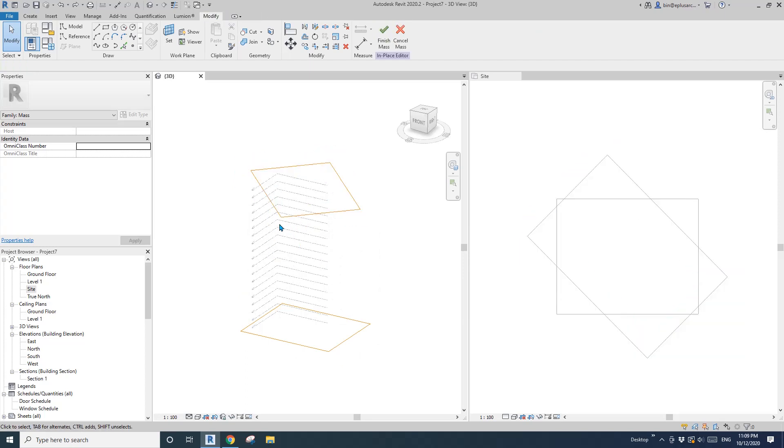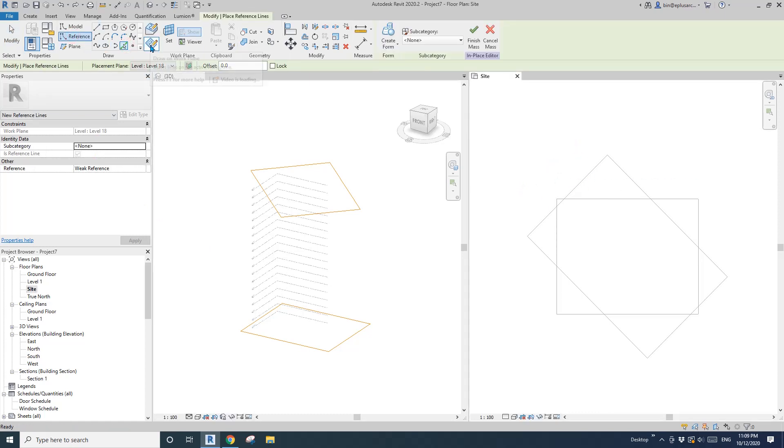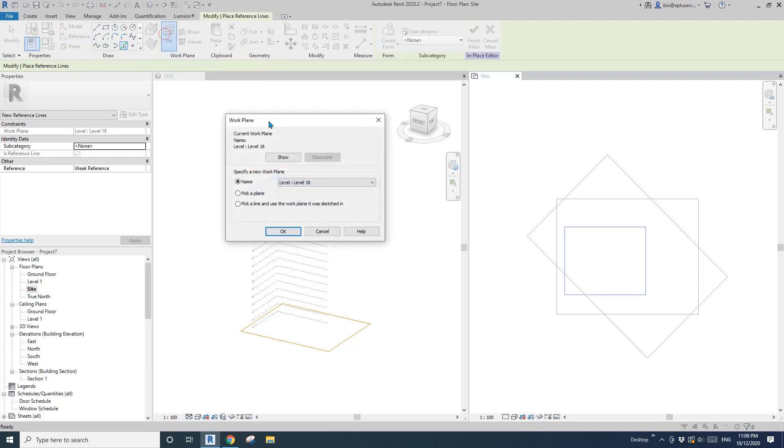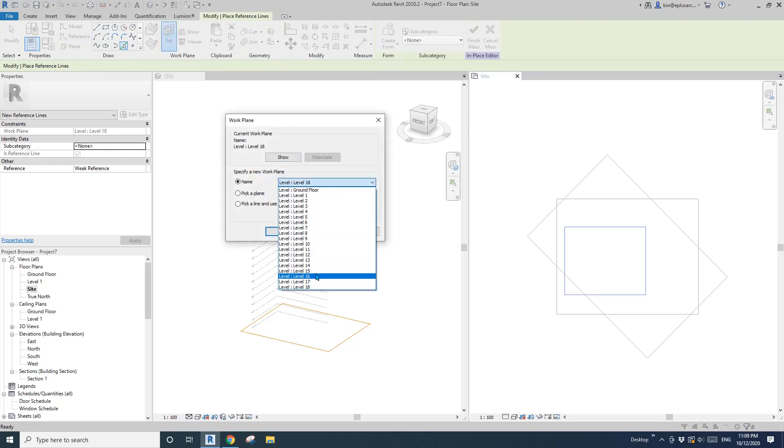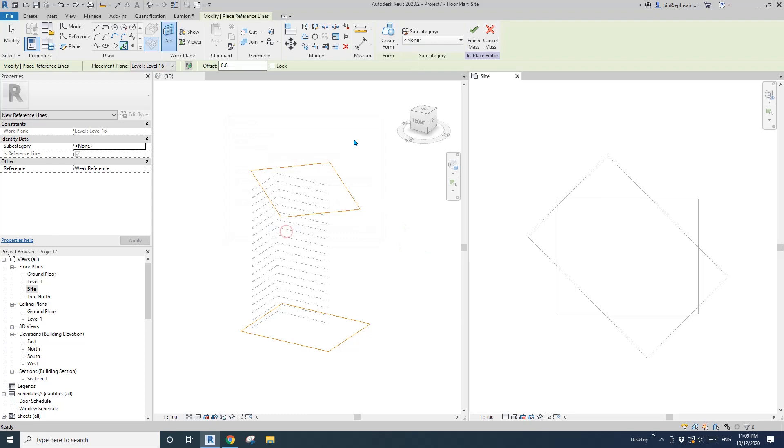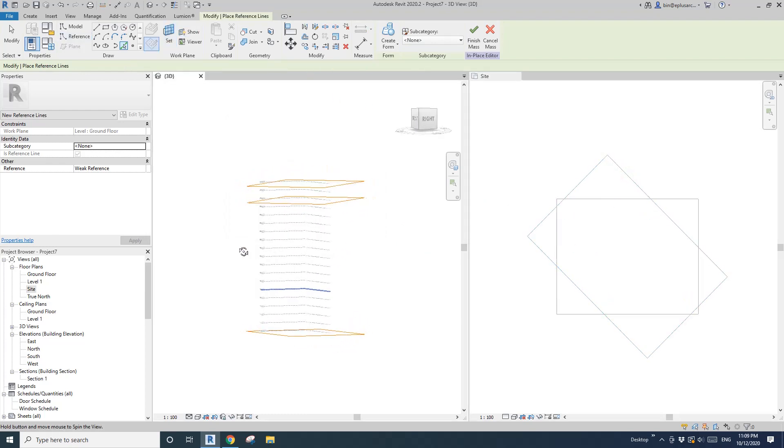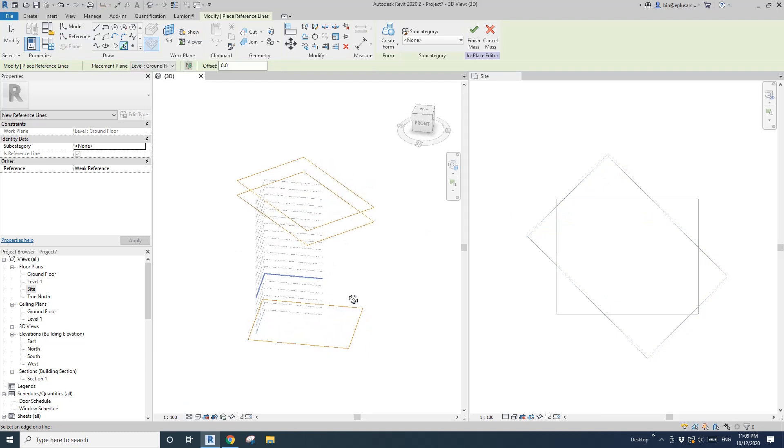We're going to create another profile. Go back to site plan. Reference, pick line, draw our plane, set work plane, maybe level 16.